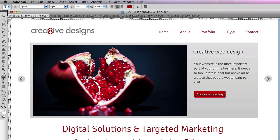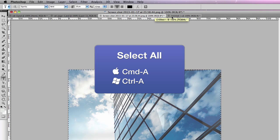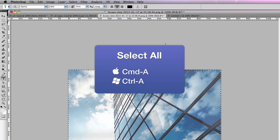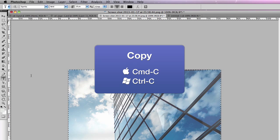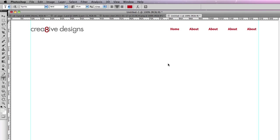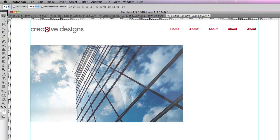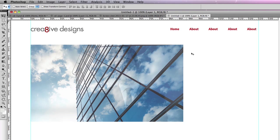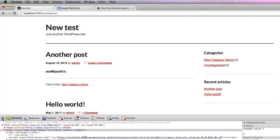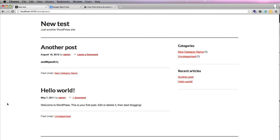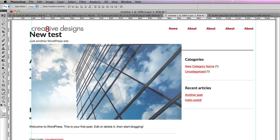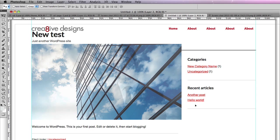If you want to put a picture in, you just select all which is command or control A, which gives you marching ants around the edge, copy which is command control C, and then back to your document and command or control V, pasting the image in. You know a sidebar is coming here but you don't know whereabouts it is. Best thing to do is to go back to the Genesis sample child theme that we'll be using to base the site on, take a screenshot of that, and then paste it in behind your document that you're building.